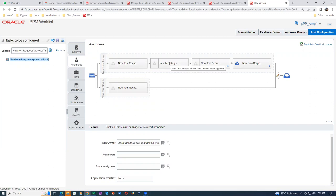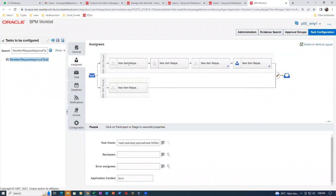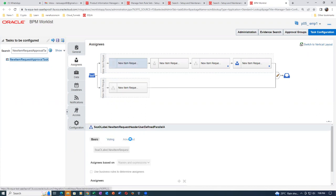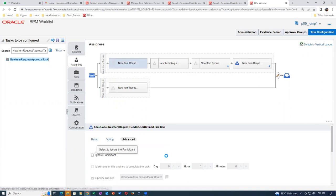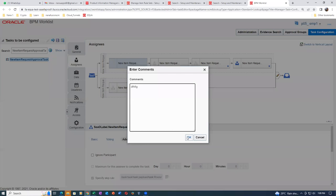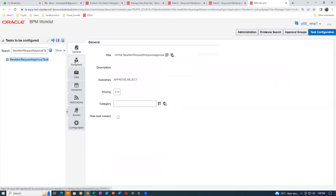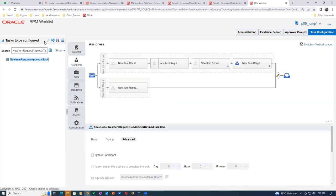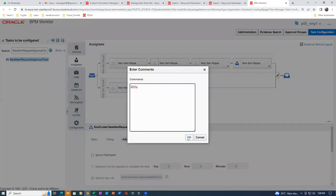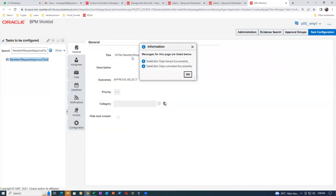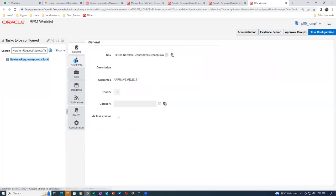A blue color icon will be coming. Click on Assignees to find it. Save and Commit - do both. Data is saved and committed. Once you do these things, if you go to the Assignees it will be enabled. This rule is in vogue. Bring it to Edit mode and go to Assignees. Click Advanced and ignore this participant - it is bypassed. Save and Commit - putting a comment and clicking OK, then Commit.